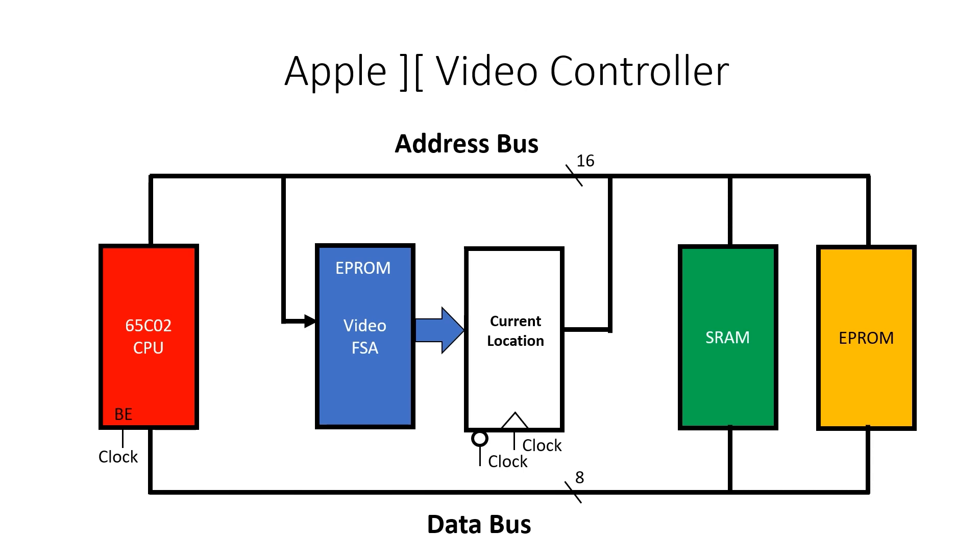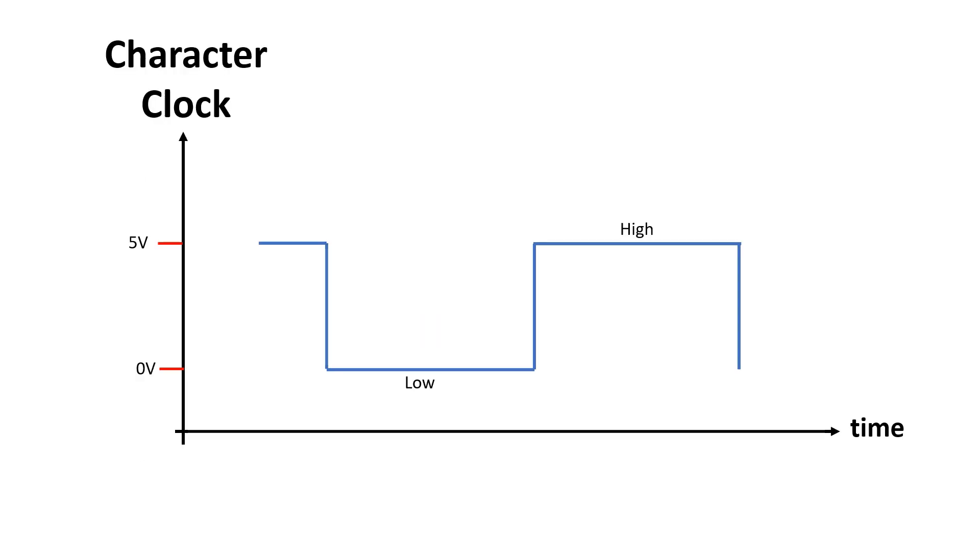Here we can see the raster generator is basically an EEPROM and the output from the EEPROM is captured by the flip-flops and fed back into the address bus. And the reason we can do this is that the 6502 and the raster generator share access to the memory. The CPU can use the memory while character clock's high and the raster generator has access to the memory while clock's low.